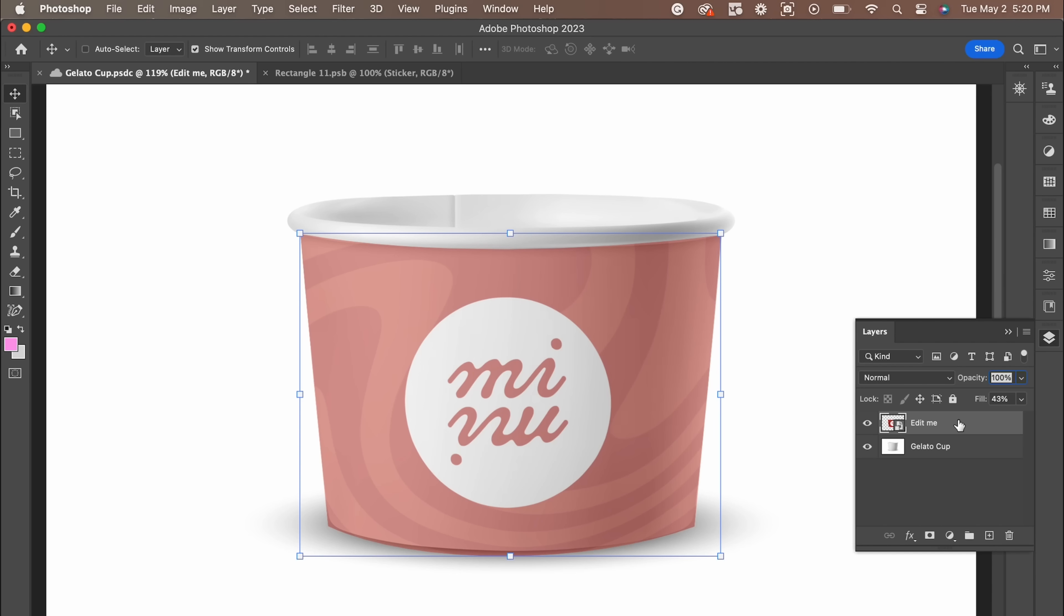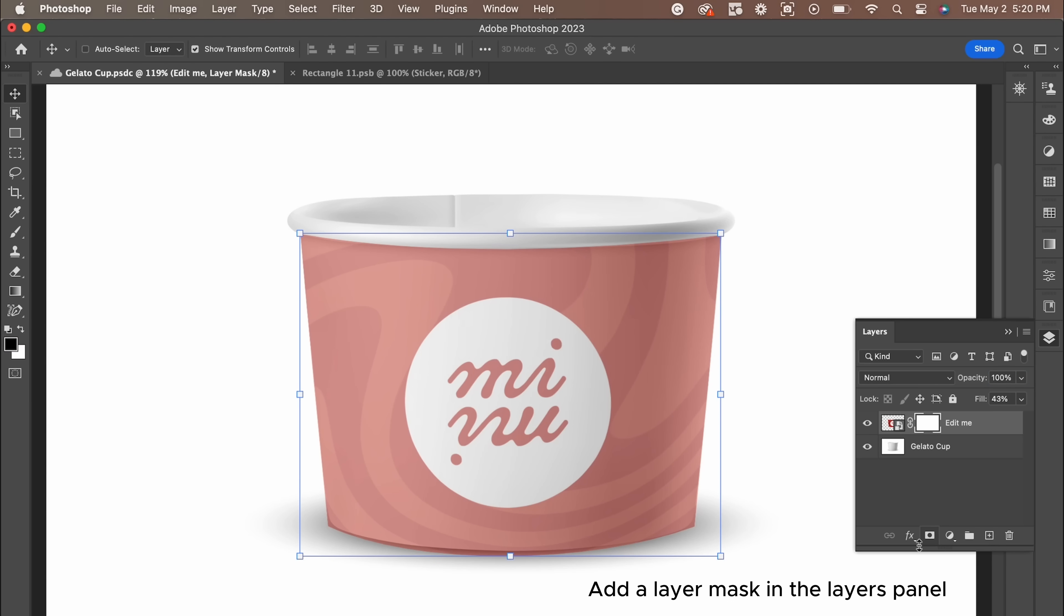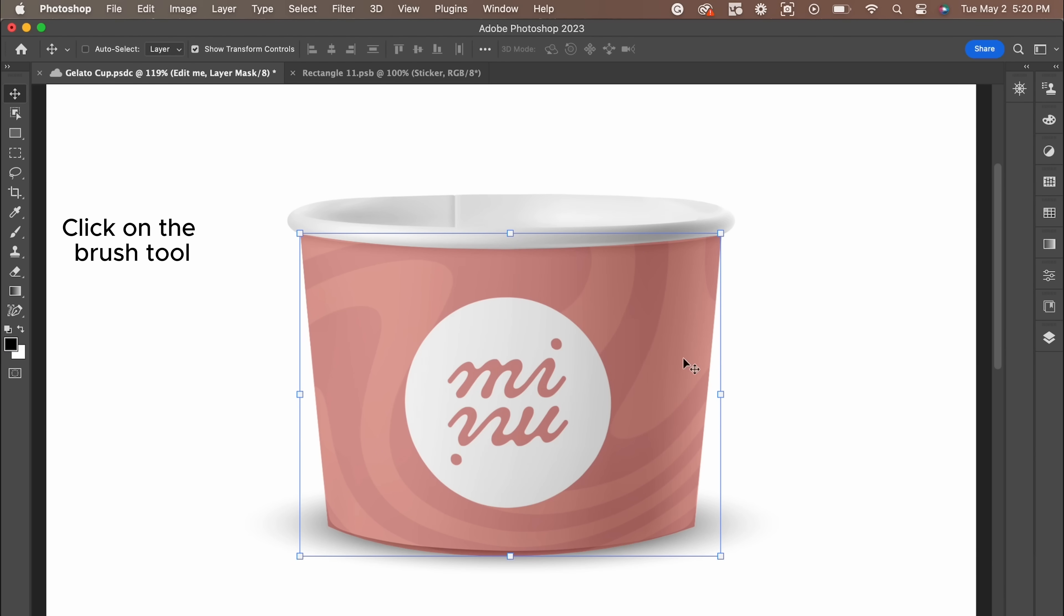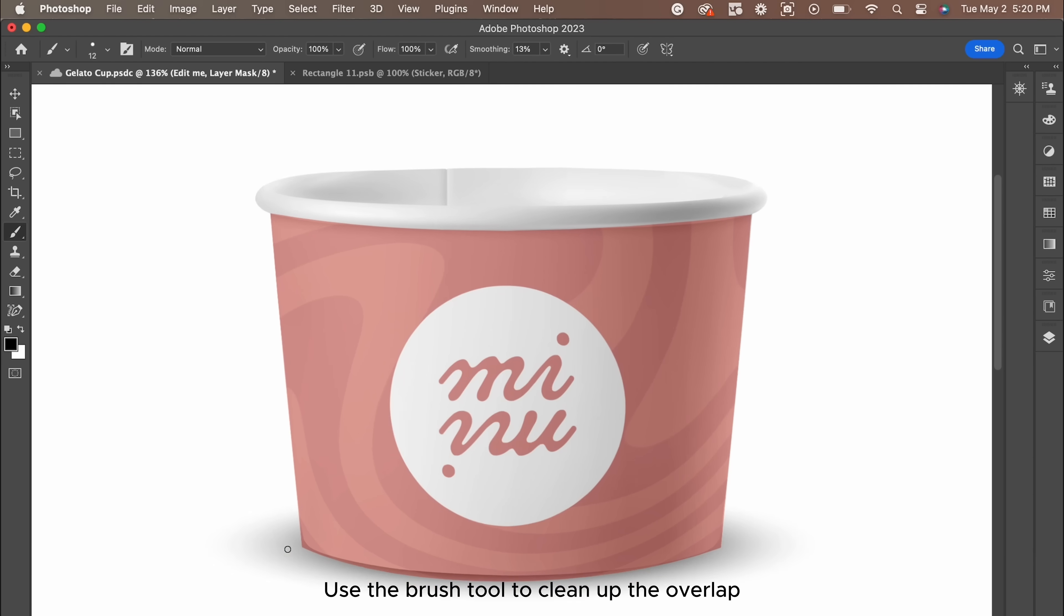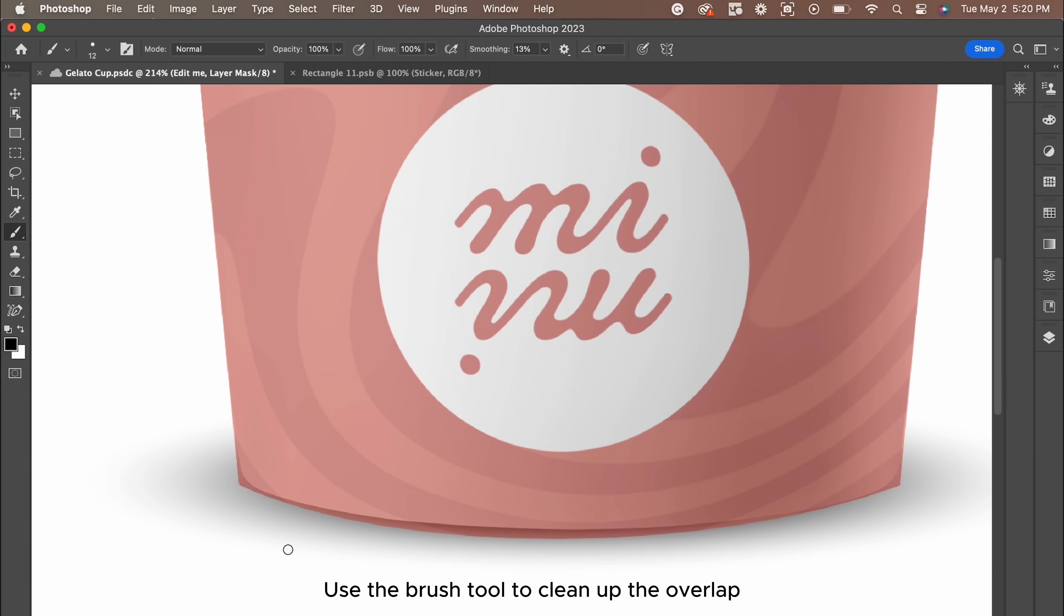Now, to get rid of the overlapping, we will go back to the Layers panel and add a layer mask on the Edit Me layer to clean up the mock-up. After, click on the Brush tool and zoom in and get rid of the overlapping.